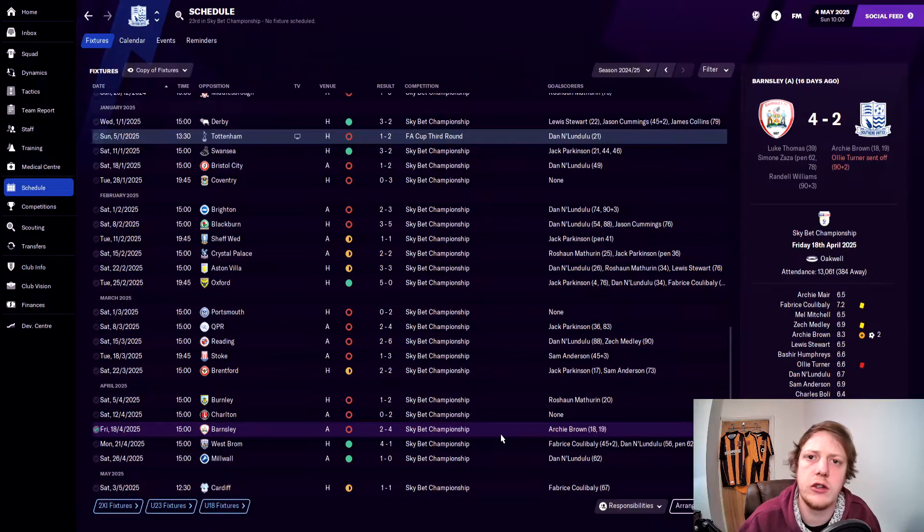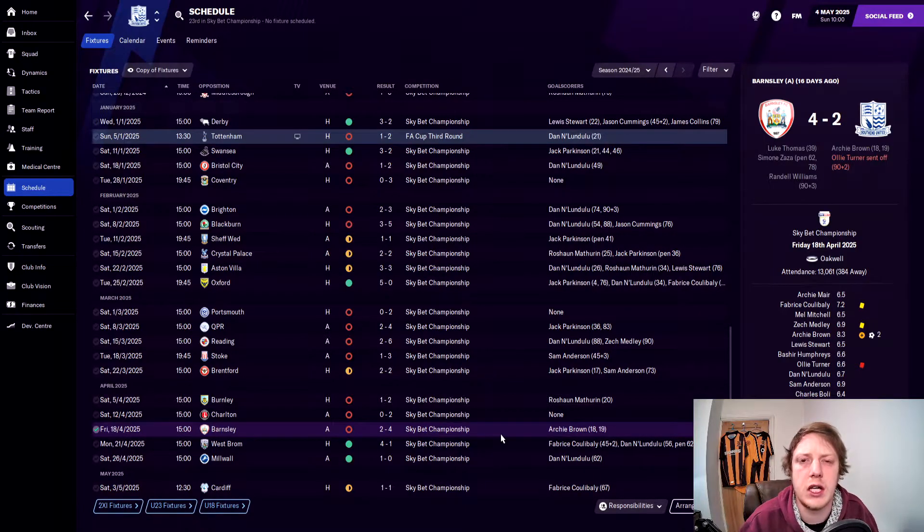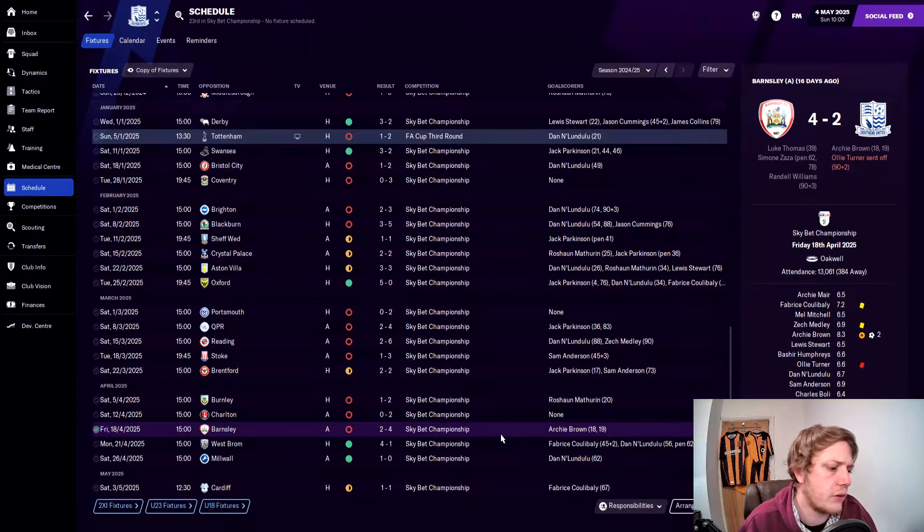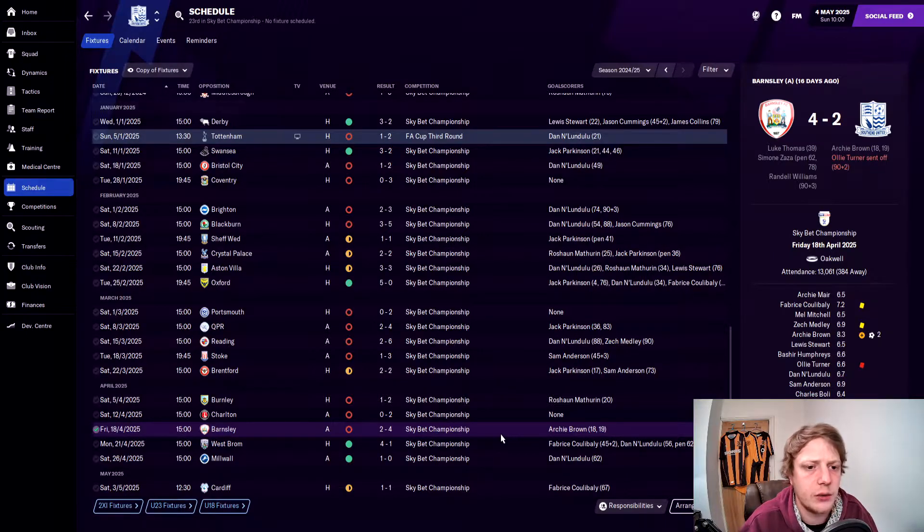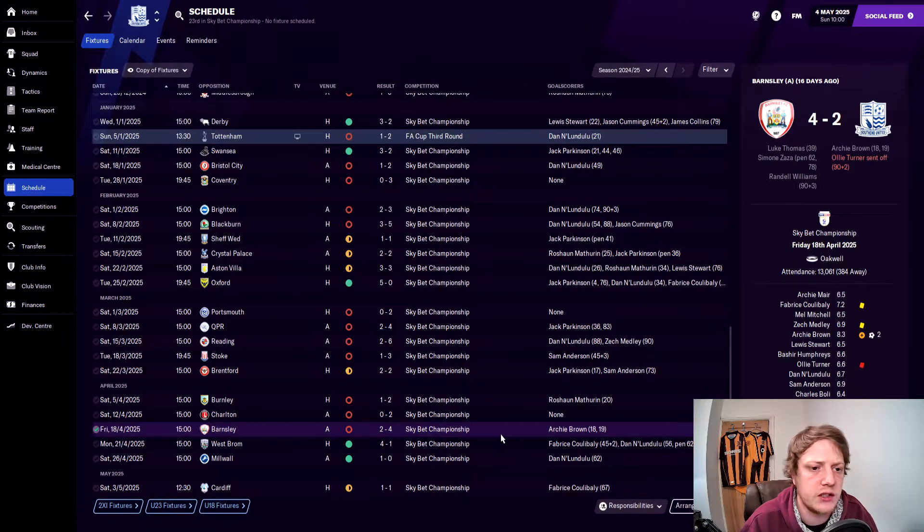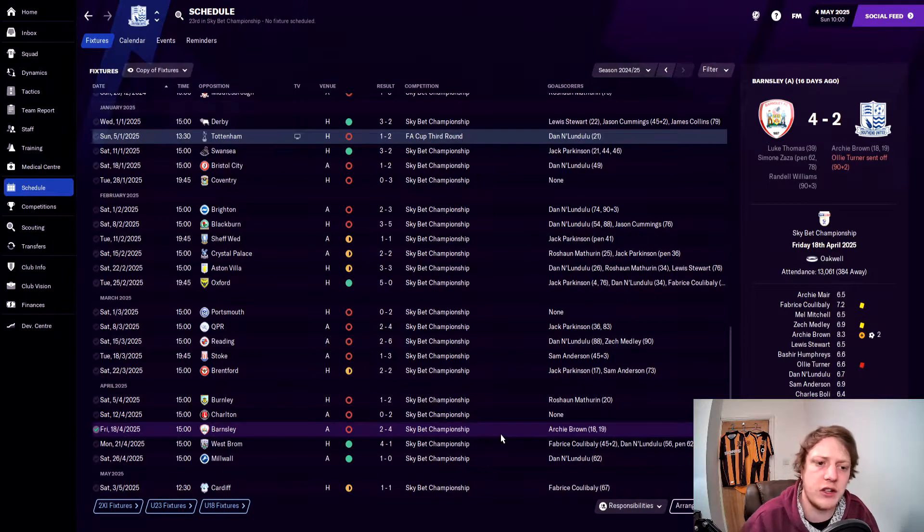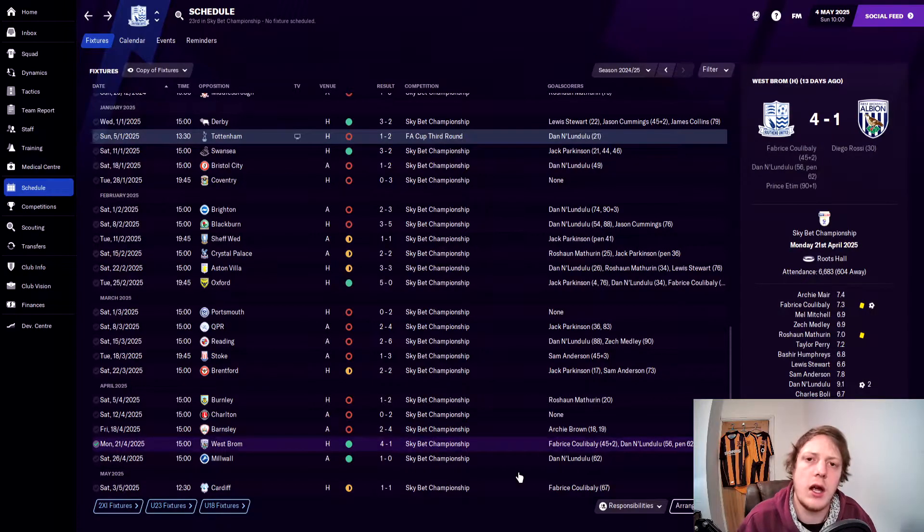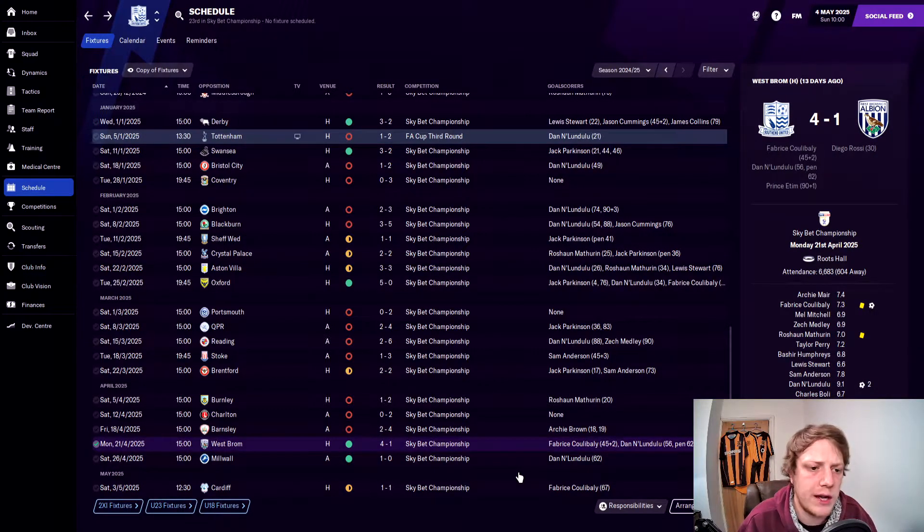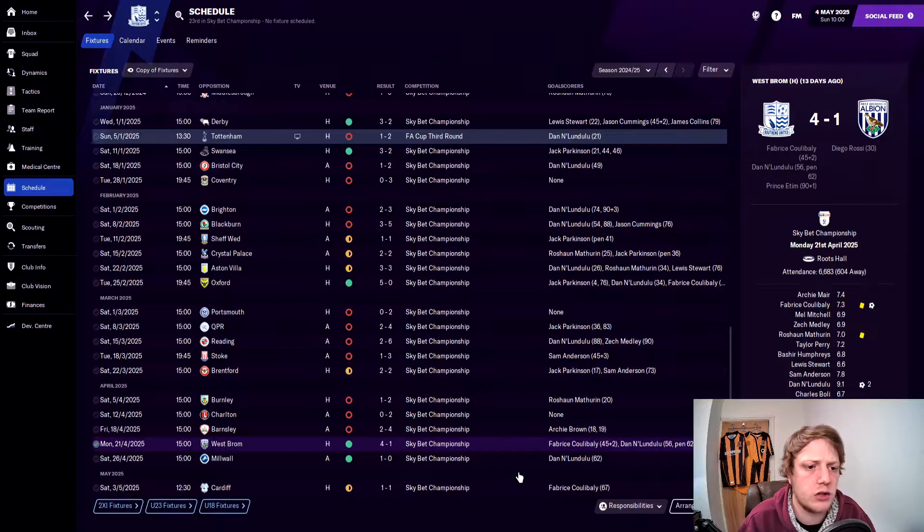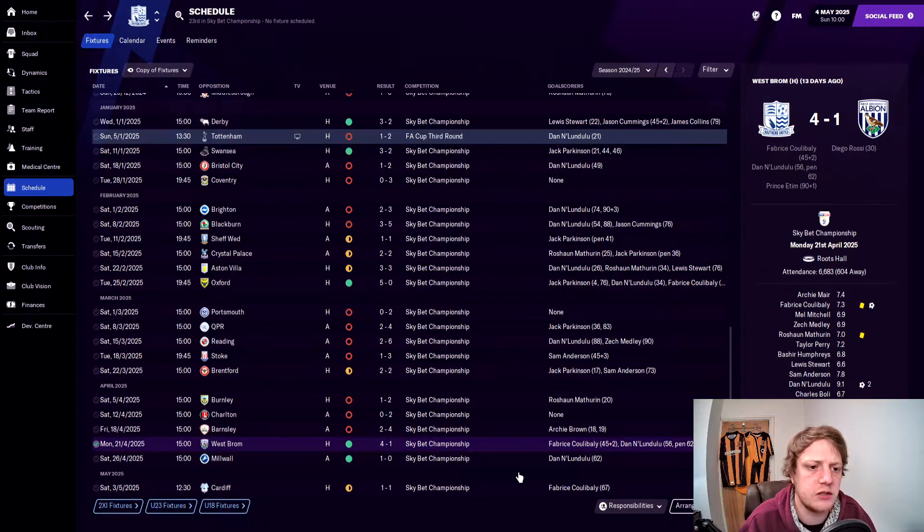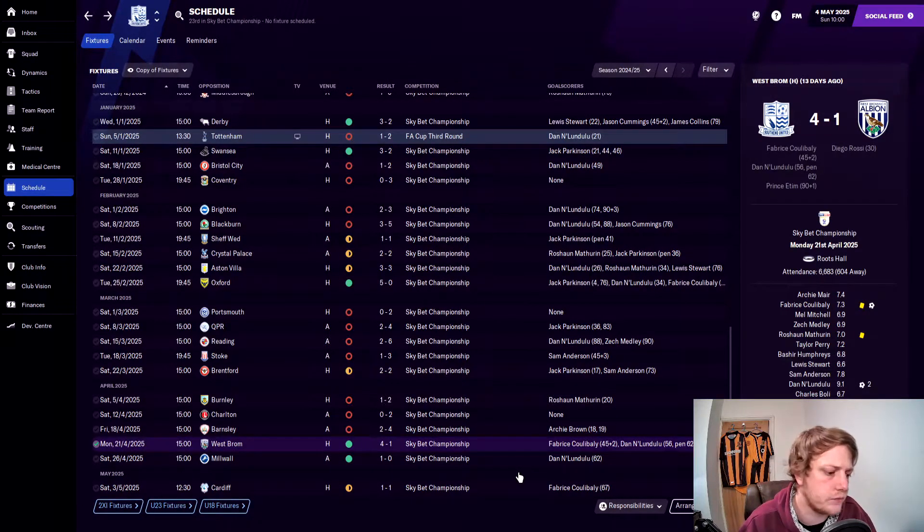Just before we get into the season review, viewers, we played the last four games offline. To start with, we lost 4-2 to Barnsley with Archie Brown getting two goals in the space of a minute in the 18th and 19th minute to put us 2-0 up, but once again our defensive frailties shone through and we lost 4-2. After that we beat would-be champions West Brom 4-1 in an outstanding performance where Kubalali scored, Lundulu got a brace, and Tim got one in the 91st minute in a game where we were 1-0 down and fought back.